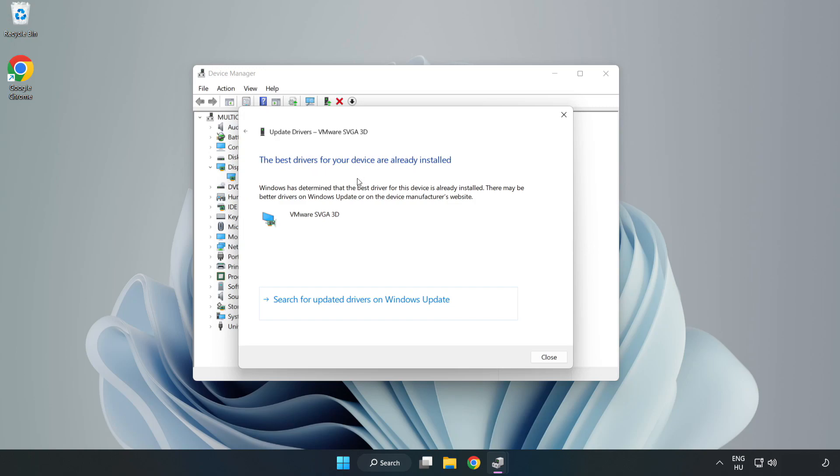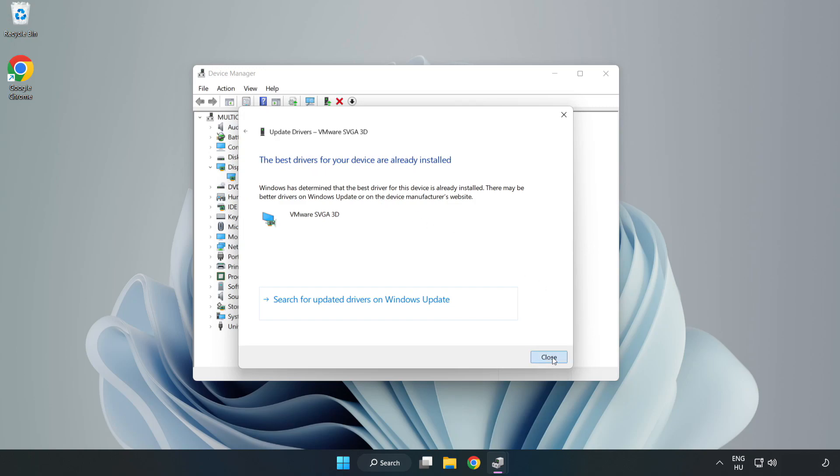Installation complete — click Close. Close the window.